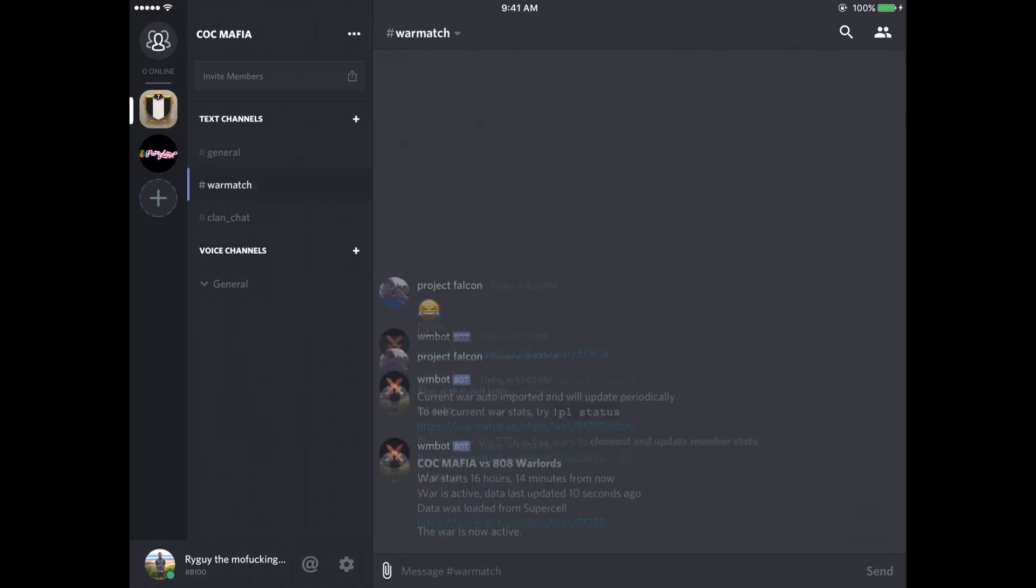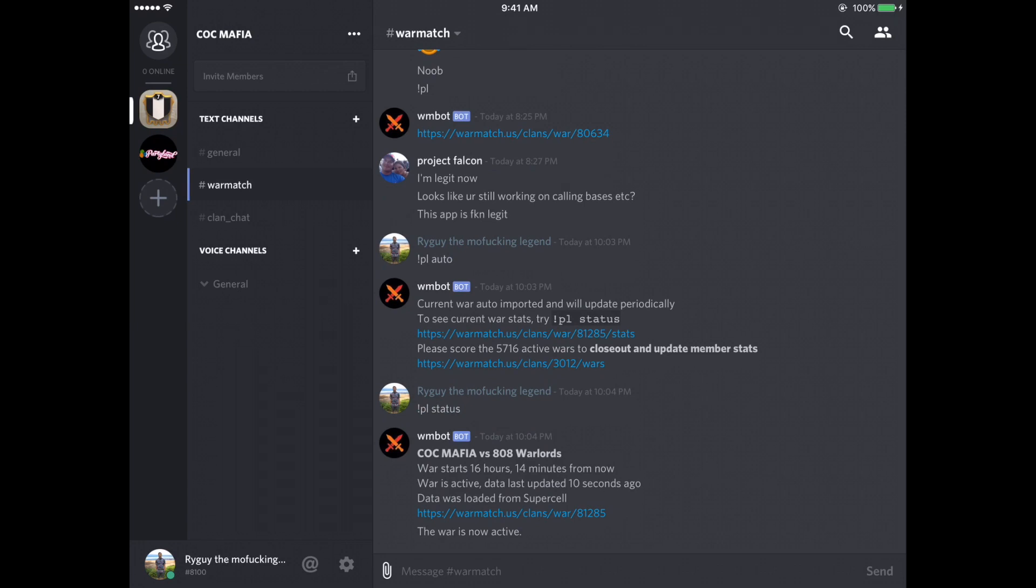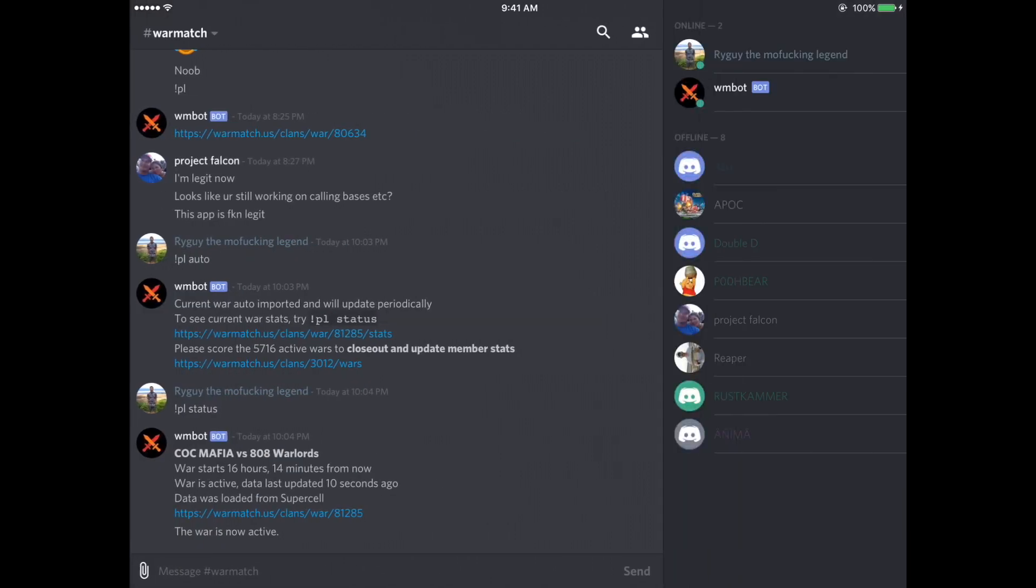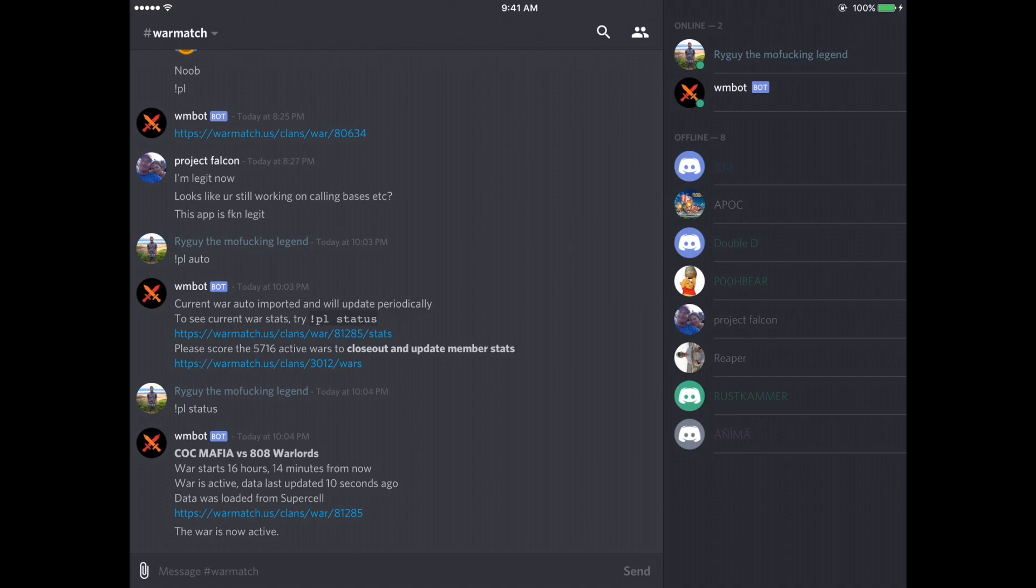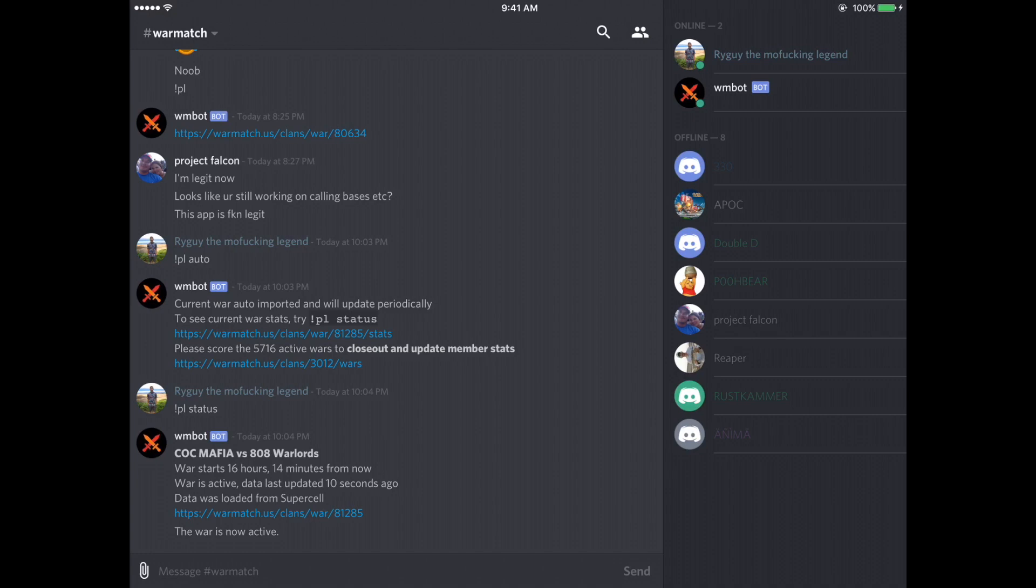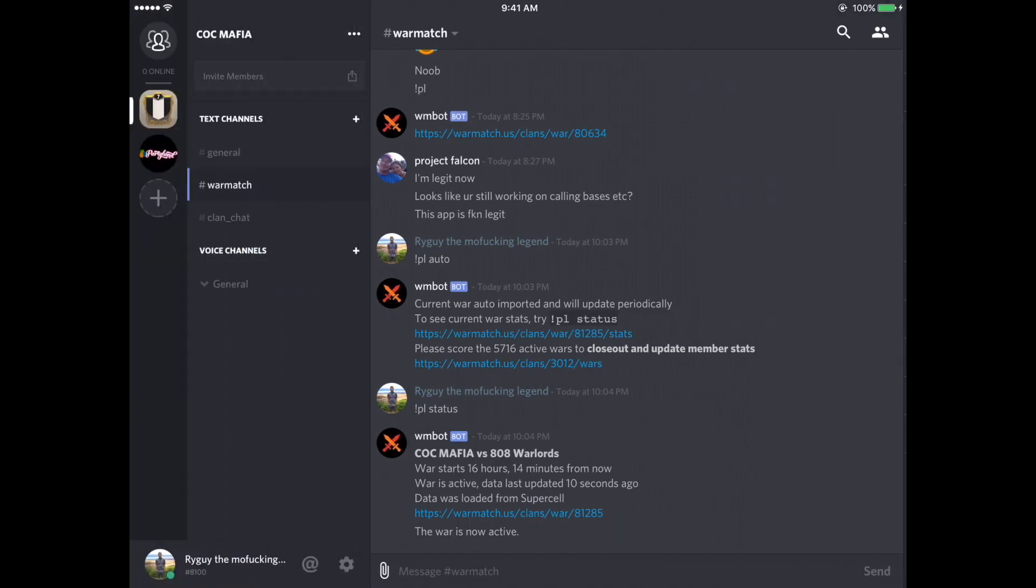So we're going to move on to WarMatch. And WarMatch is a website that I have included into Discord. So if we press on the top right here, these two little people and click on that, you can see who's online and who's offline. This WM bot stands for WarMatch bot, which is uploaded into this server.